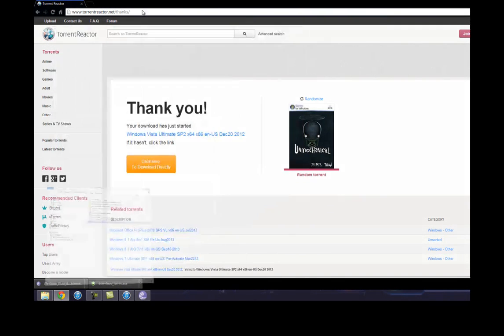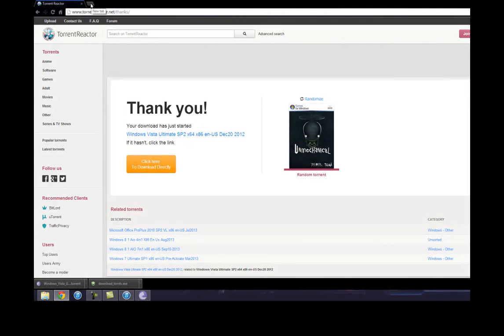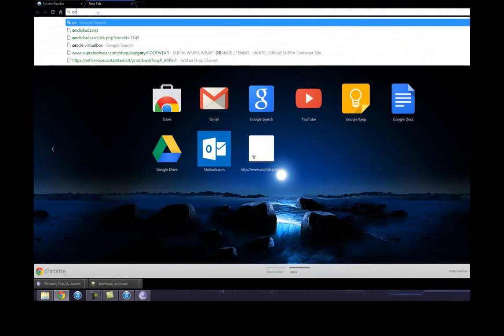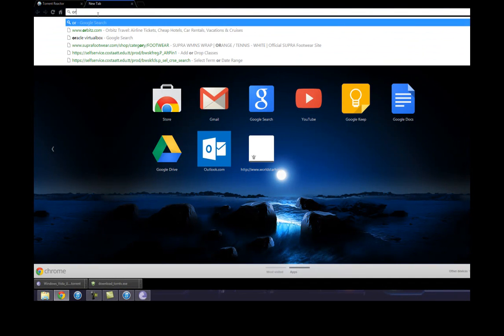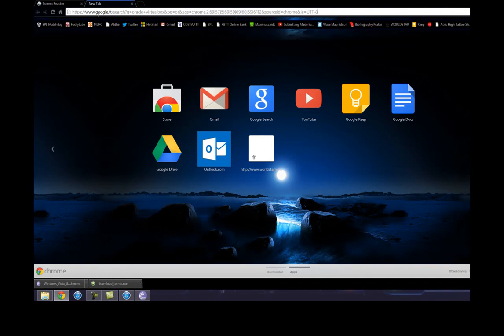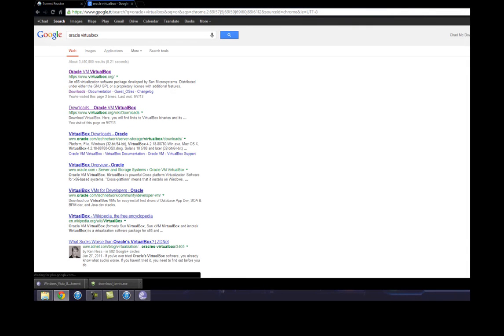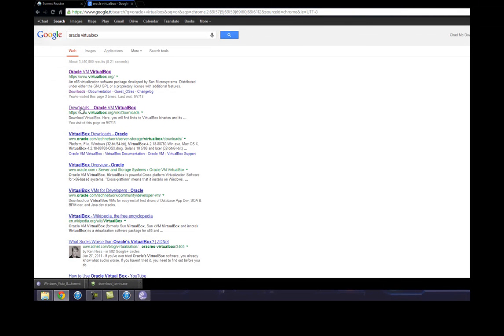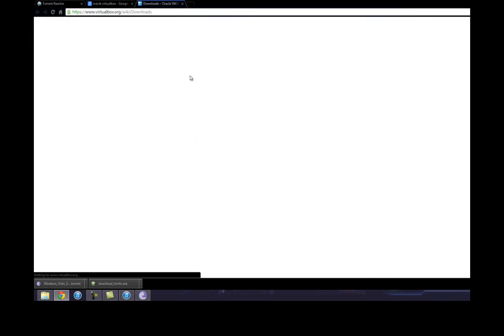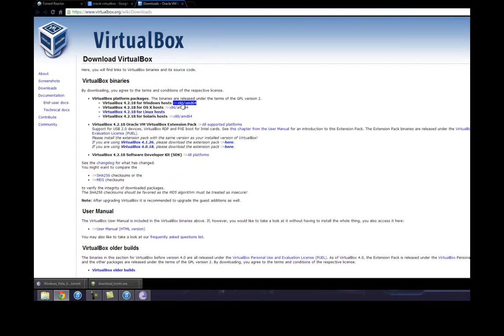We're gonna need Oracle VirtualBox to install these - Windows 7, Windows Server 2008, Windows XP, Windows Vista. We're gonna need VirtualBox to use these things. Just go to their website, virtualbox.org.